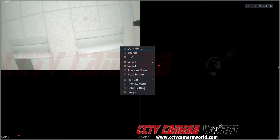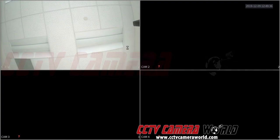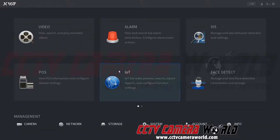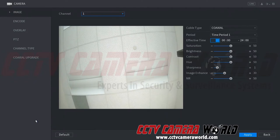First, we're going to go to the main menu. We've already logged into the admin user for our DVR. So now that we're in the main menu, we're going to go under Management, and then Camera.